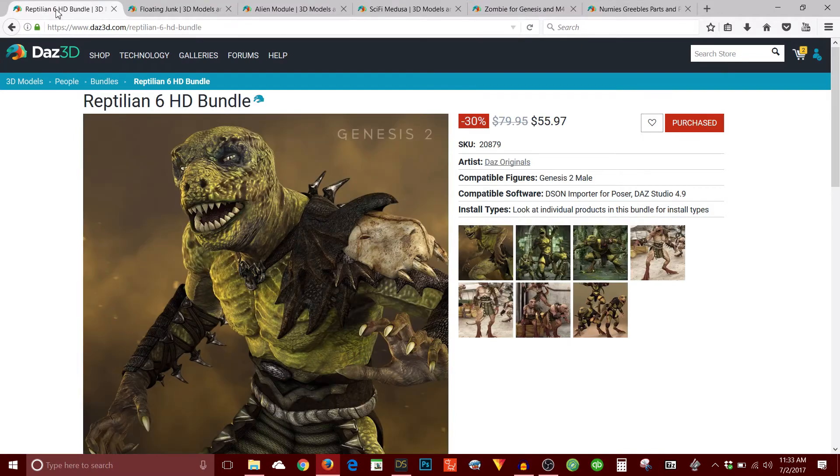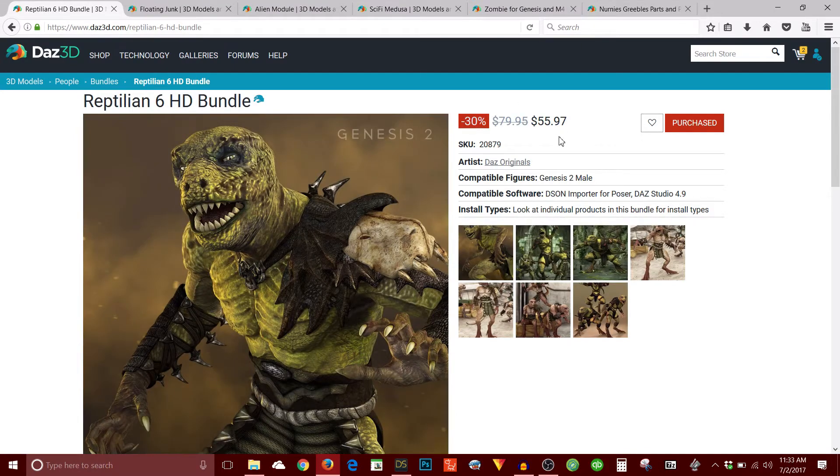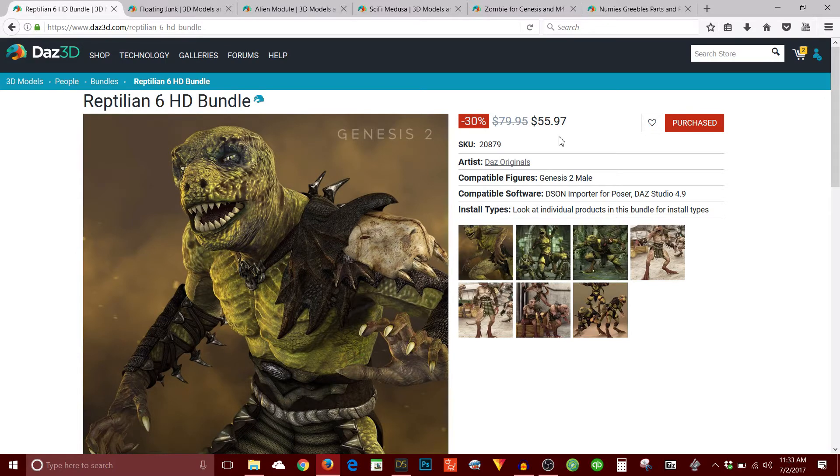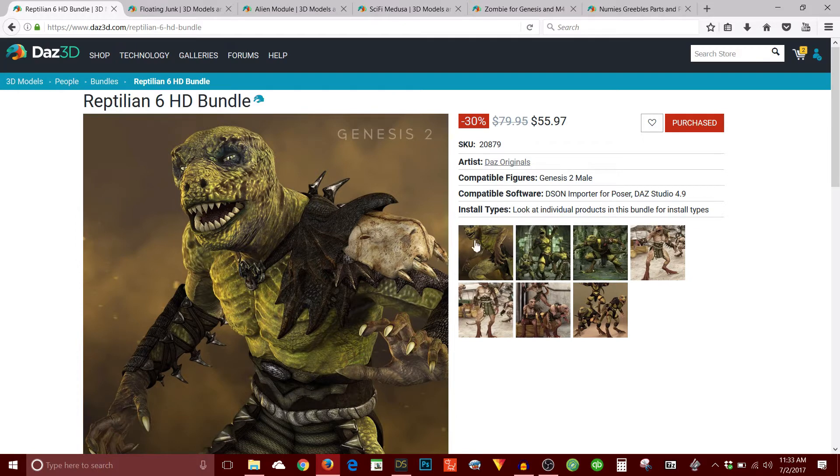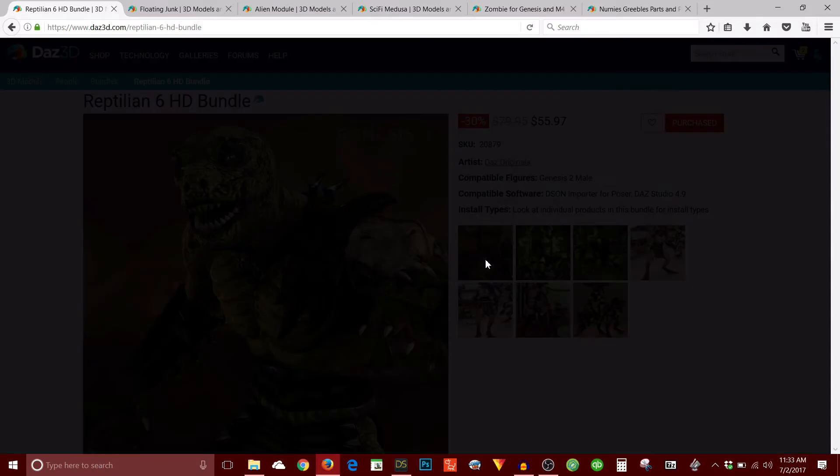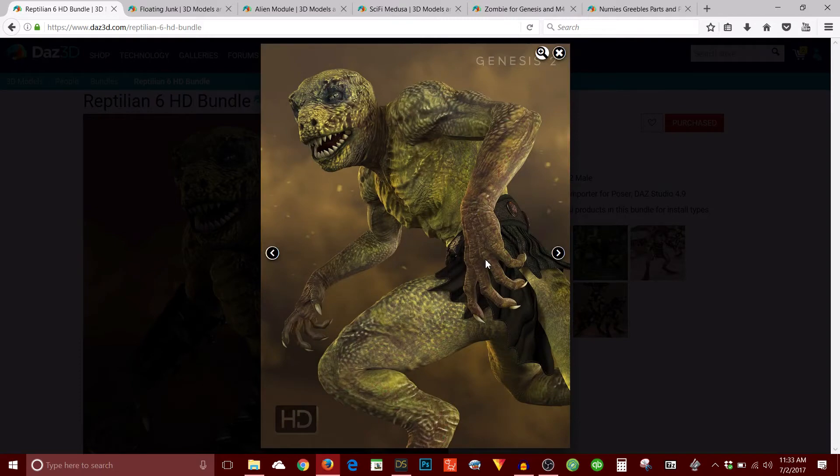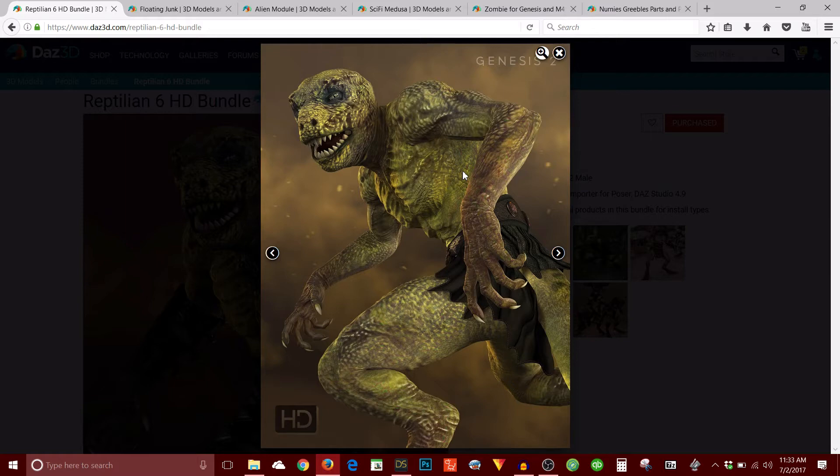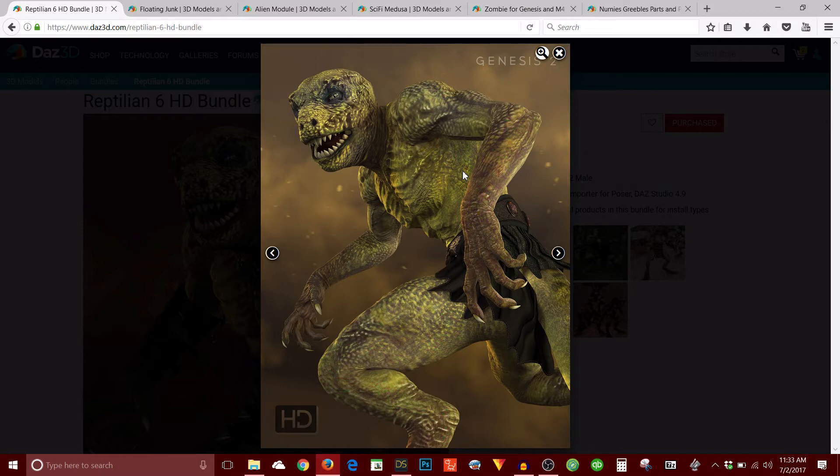So I started with Reptilian and don't mind the prices that you see here. That's not what I paid. Daz recently had a sale with about 70%, 80% off, something ridiculous. So I took advantage of all that. So I started off with the Reptilian HD bundle. So I like the look of this character. I wanted my scientist to be kind of reptilian looking. So this just kind of made sense. I don't usually use Genesis 2, but this morph pack was only available for Genesis 2 male. So that's what I used.